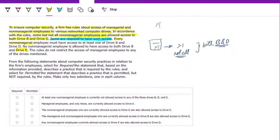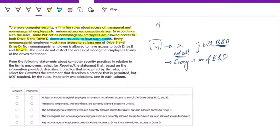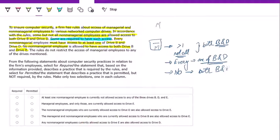Every non-managerial employee must have access to at least one of B or D. Additionally, no non-managerial employee is allowed to have access to both B and E. These are the three conditions we have.